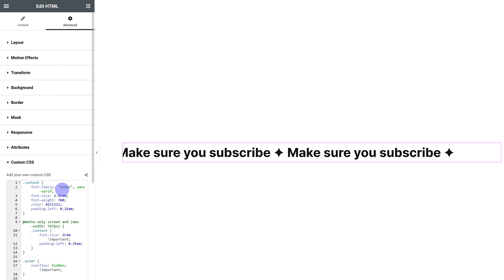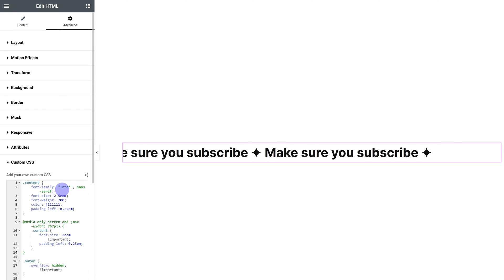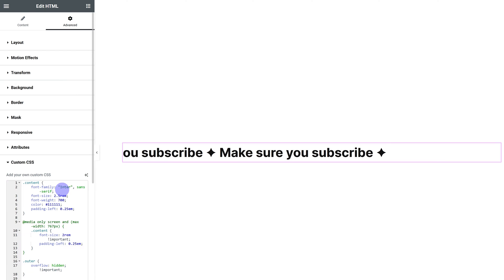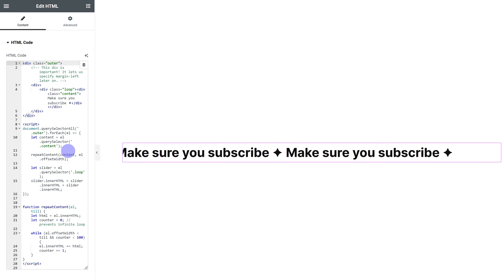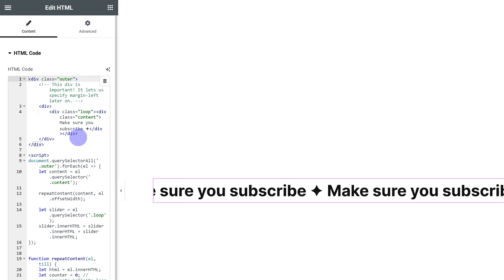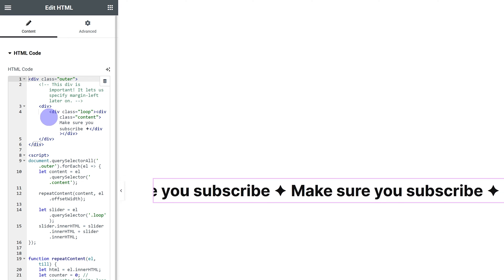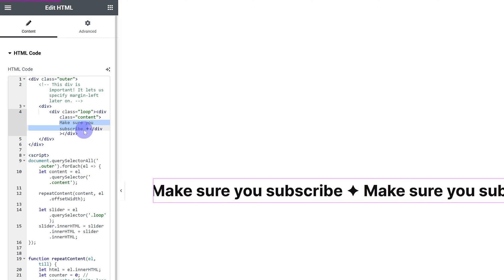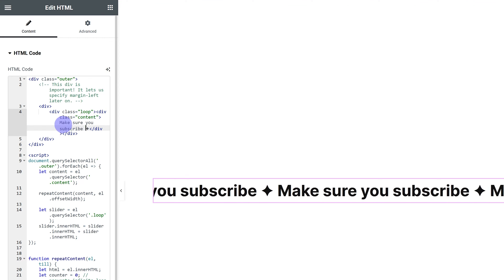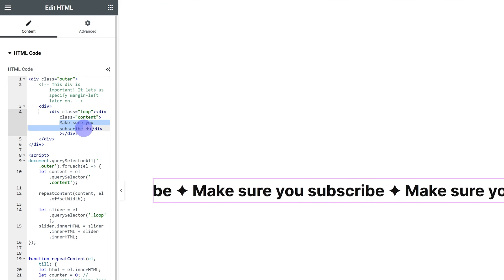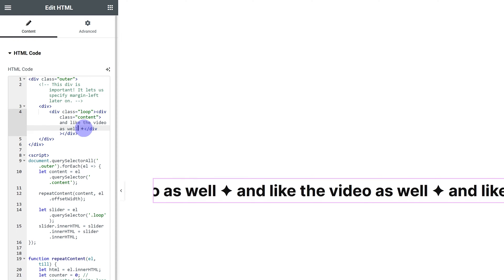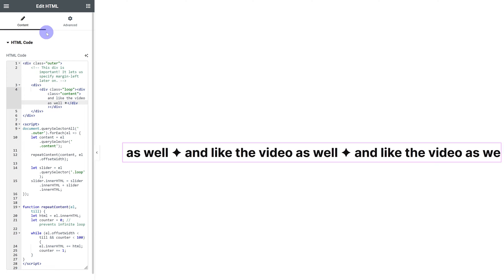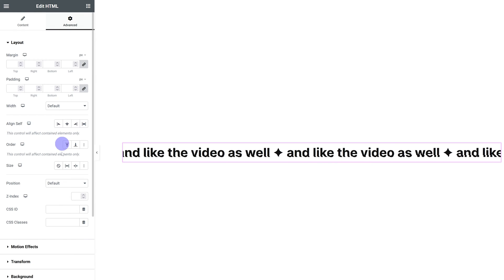Once I paste it in, you're going to notice our slider starts working. But in your case, it's probably not quite right yet. We have to do two things. The first is we need to change the text. So I'm going to go over here into my HTML and over here in this div class loop, I have my content. Just type in whatever you want. And the second thing we need to do is adjust the CSS so we can customize how it looks and how fast it is.